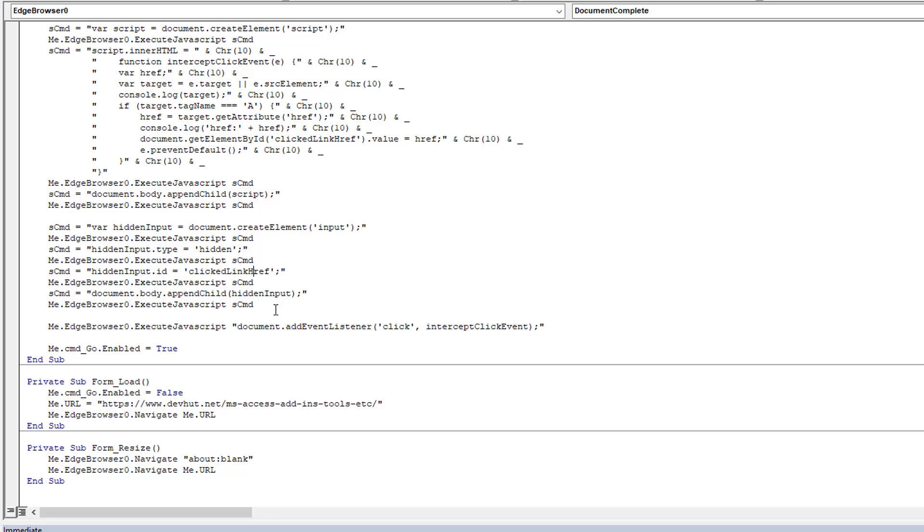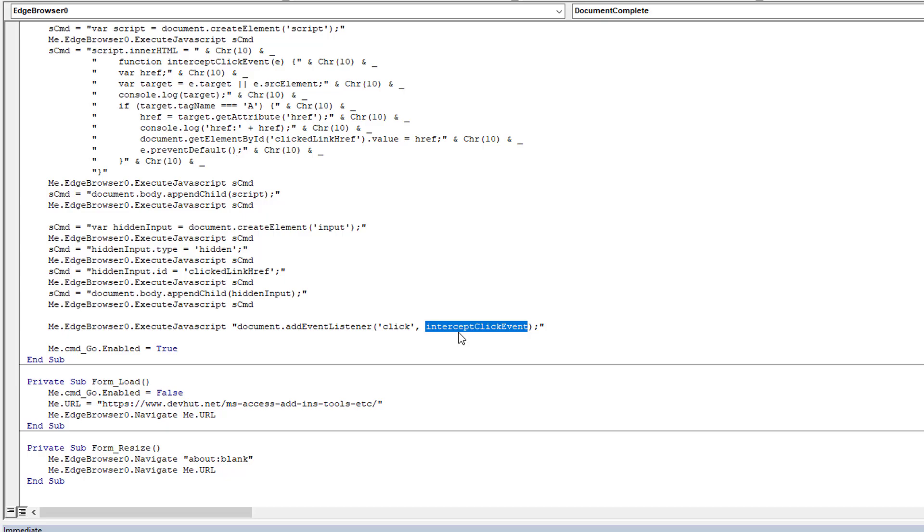And then we append the hidden input. And that's it. Lastly, so we have our input, we have our function, then we execute one last thing where we tell it to bind any clicks to our function. So anytime someone clicks on that page, that function fires, it extracts the href URL if it is a link and puts it into the input box.